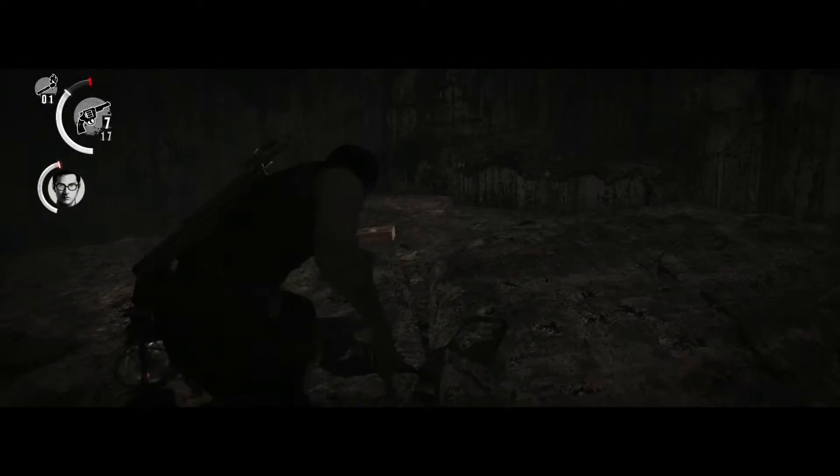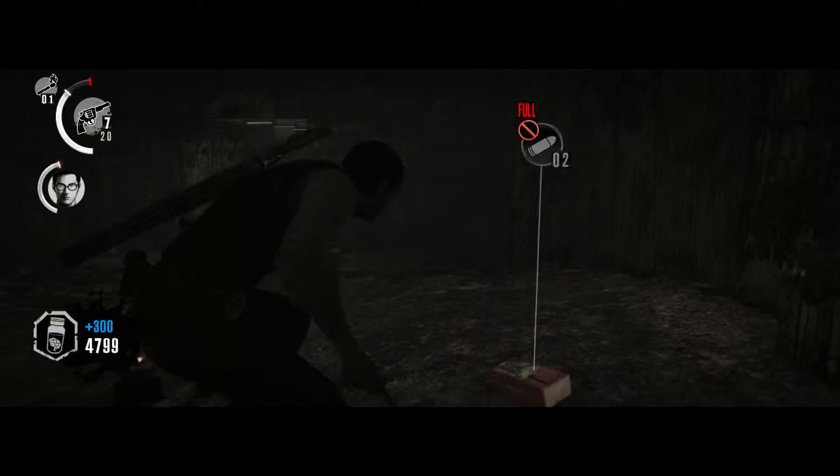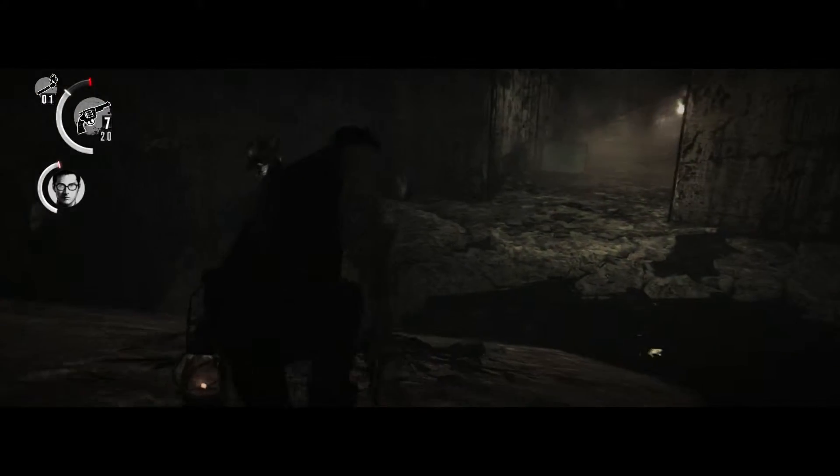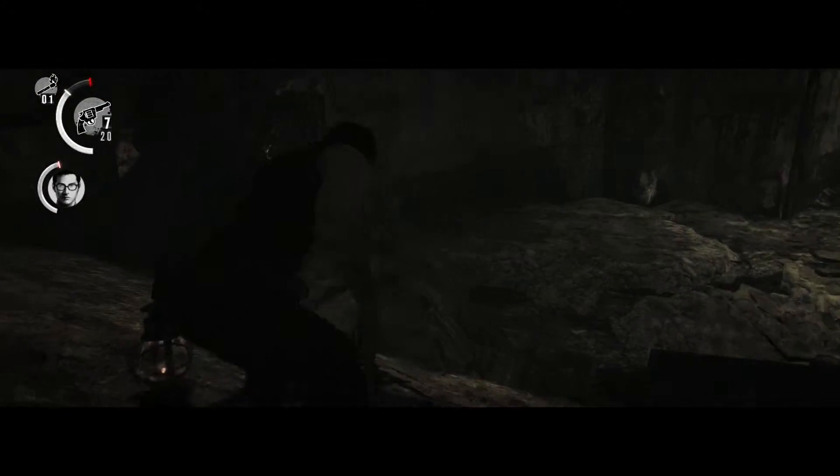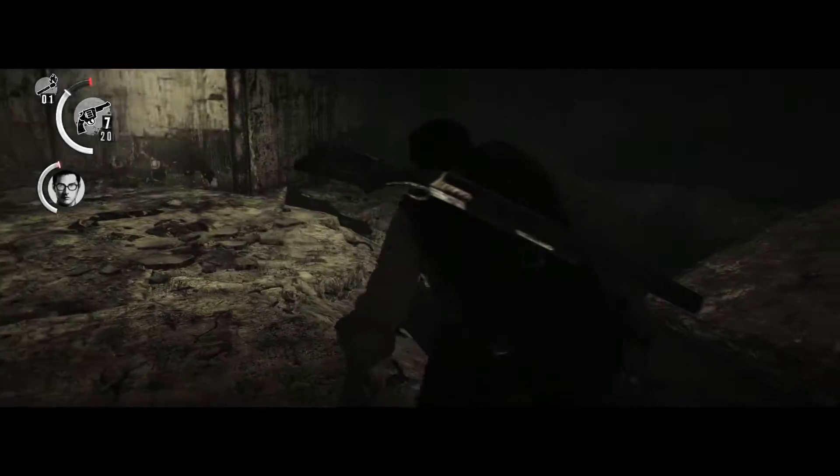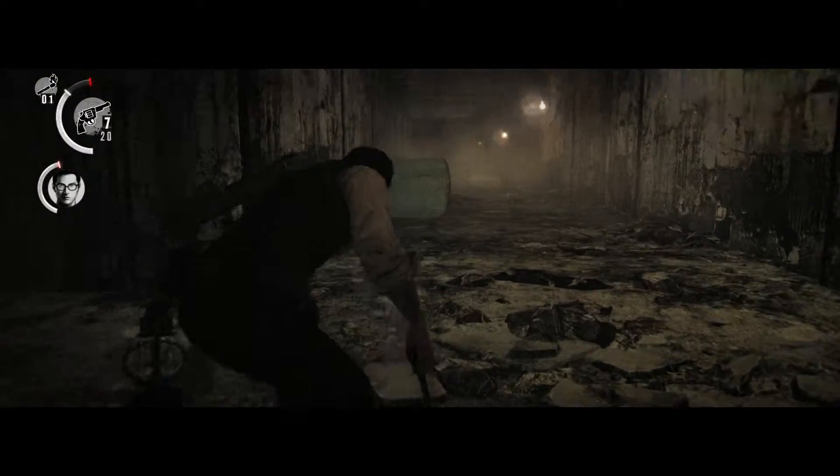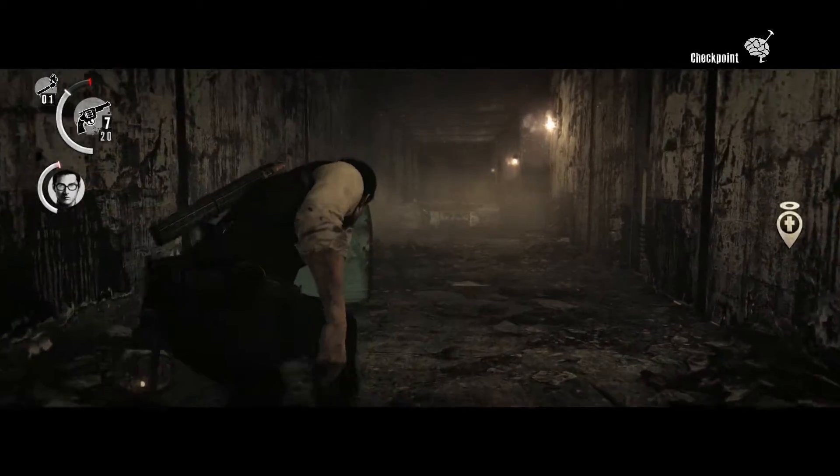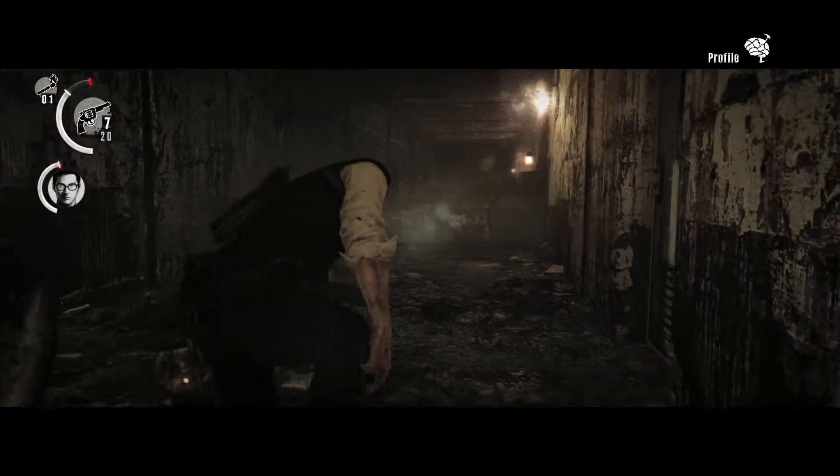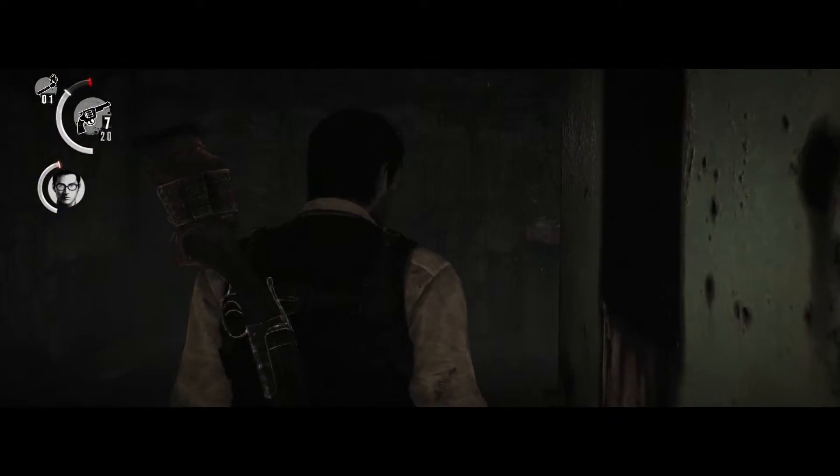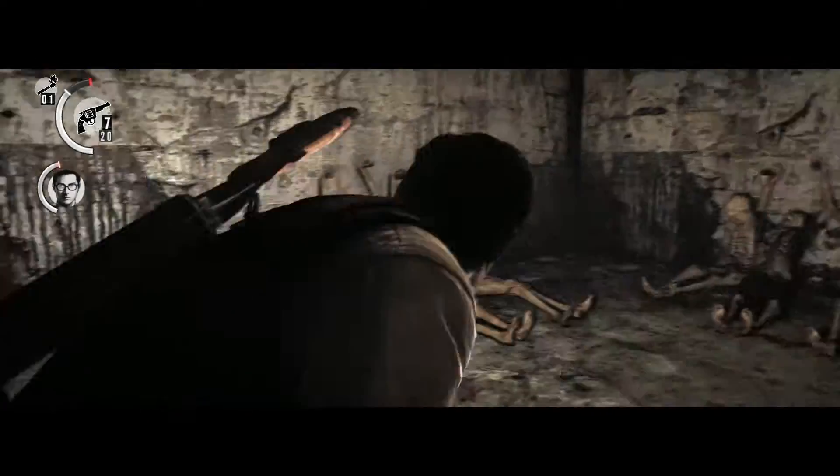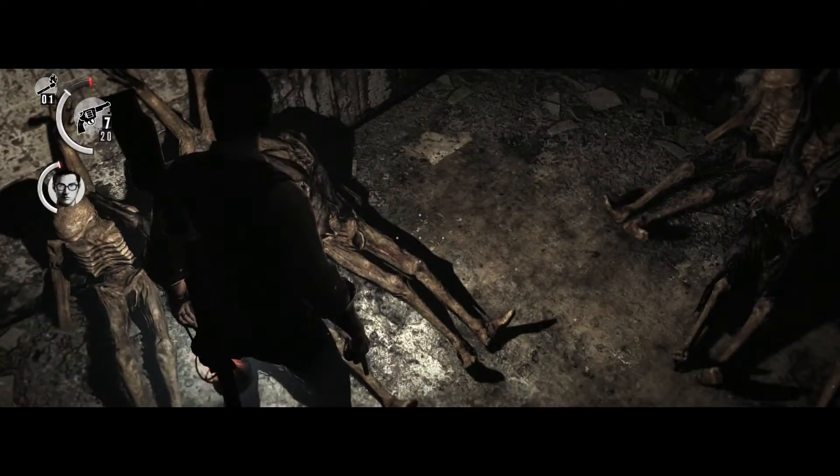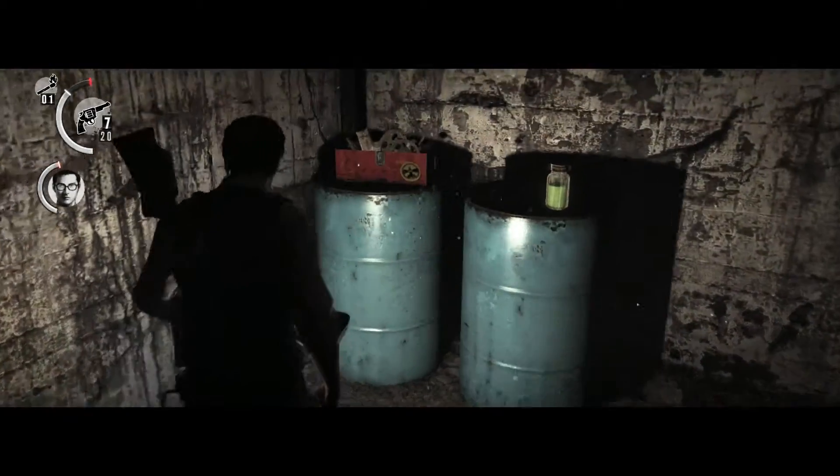Kidman, you there? Fucking terrible. This room is fucked up.